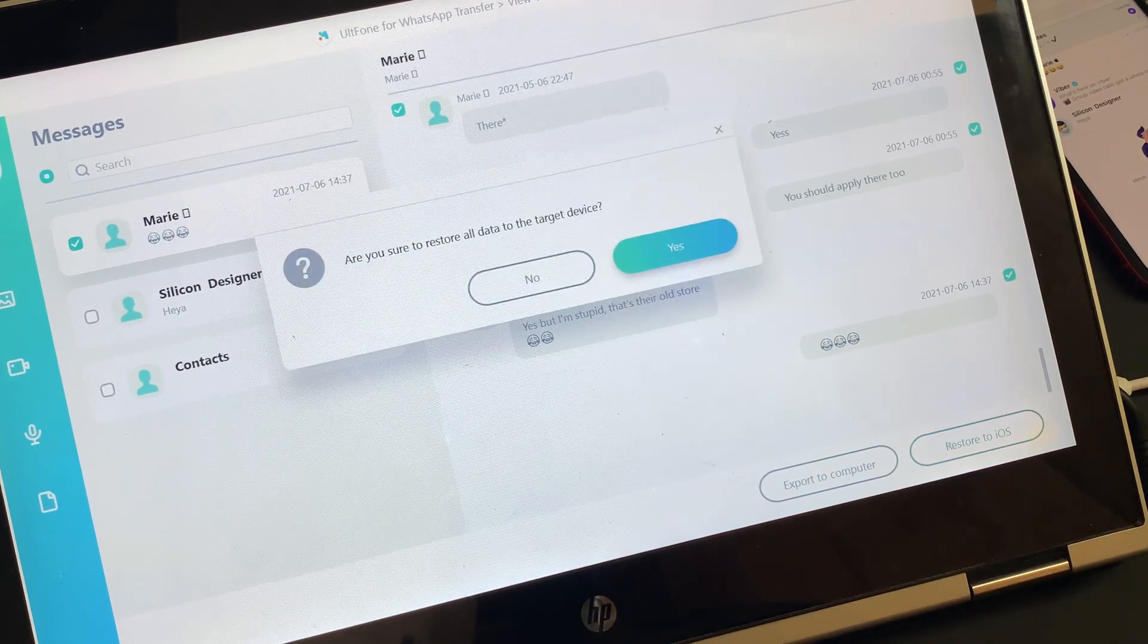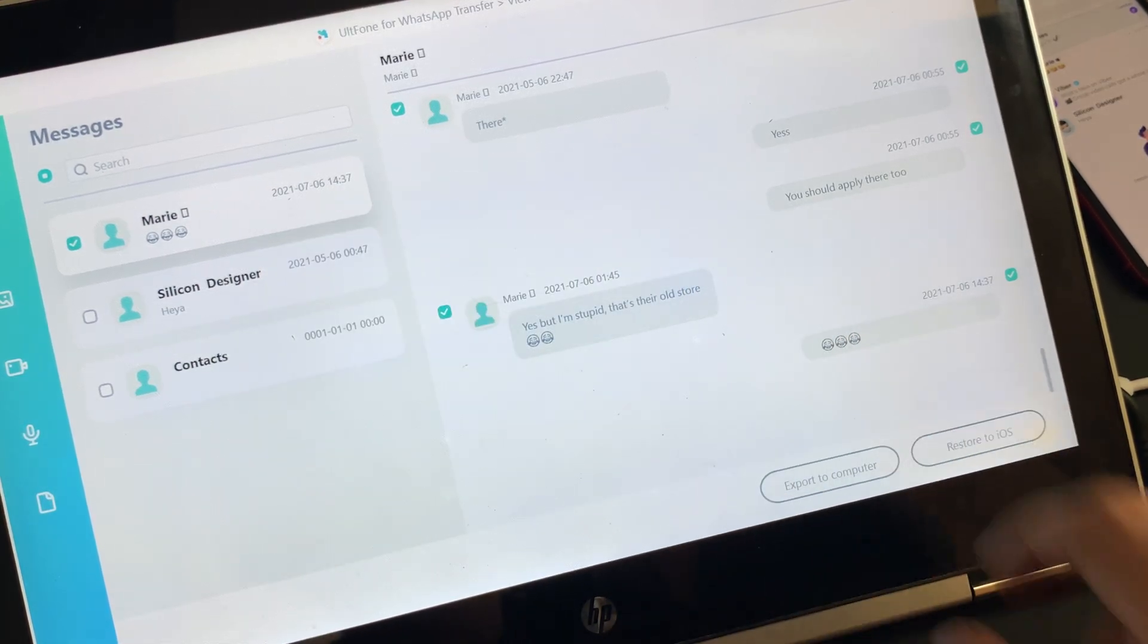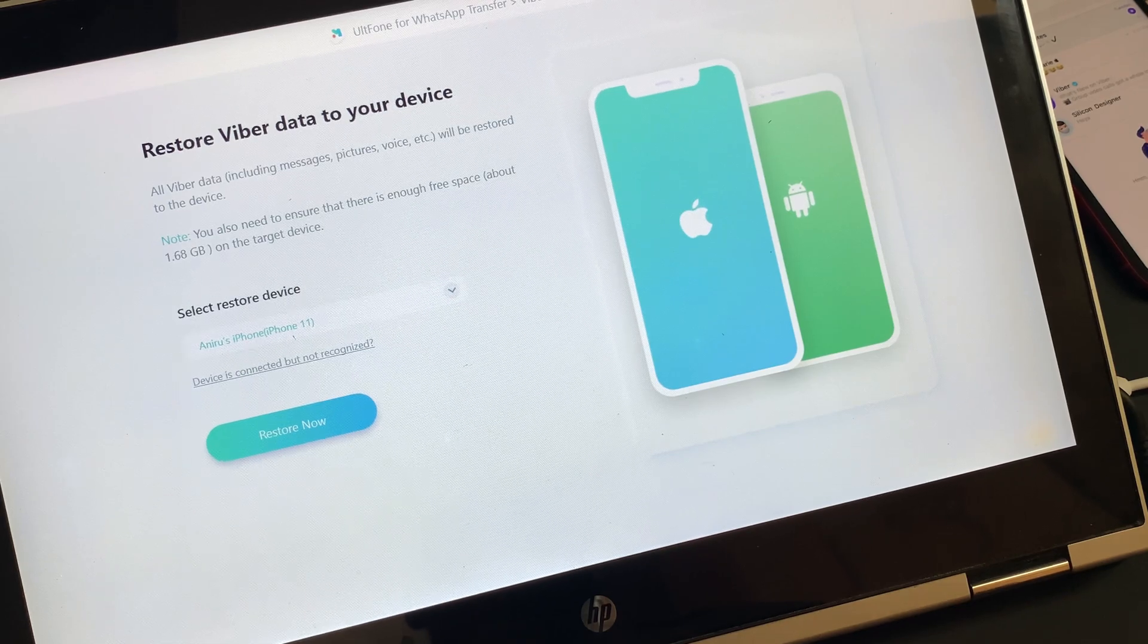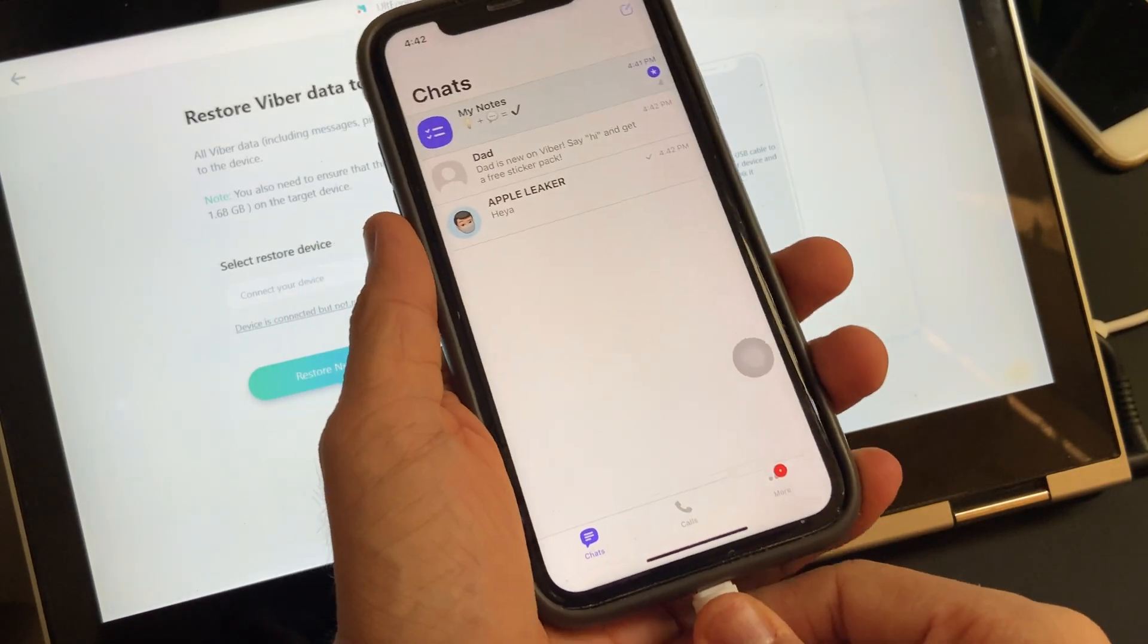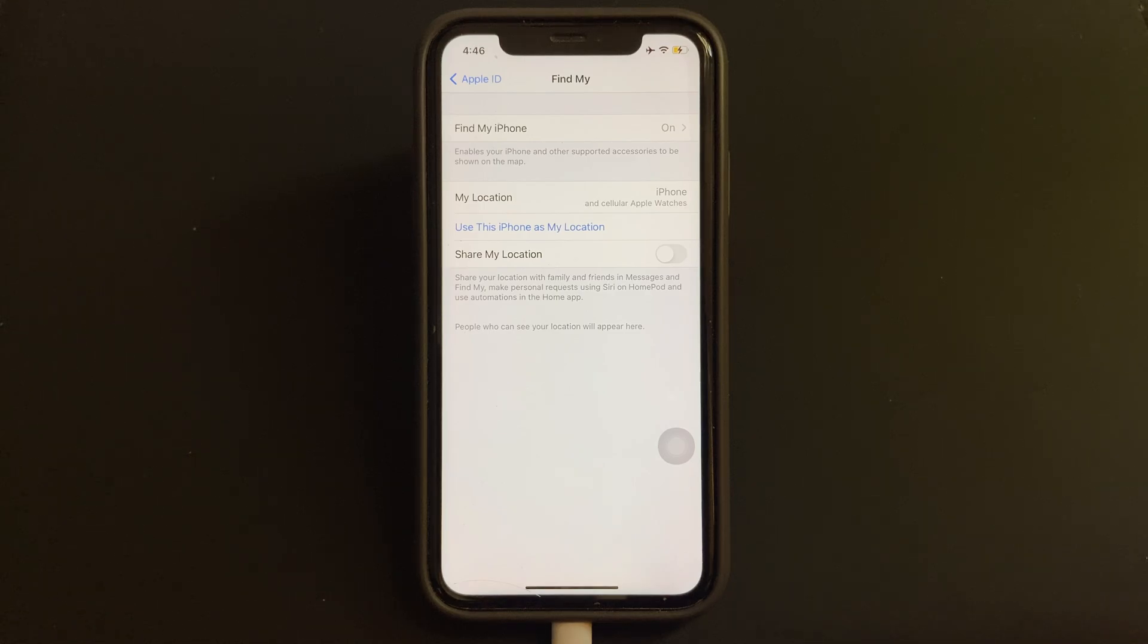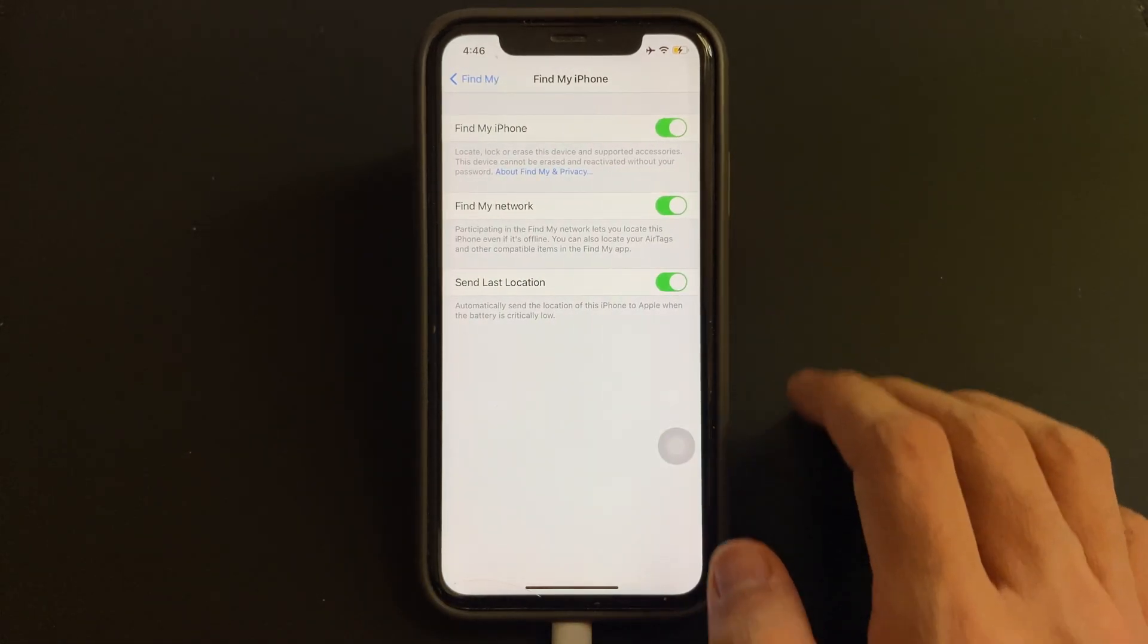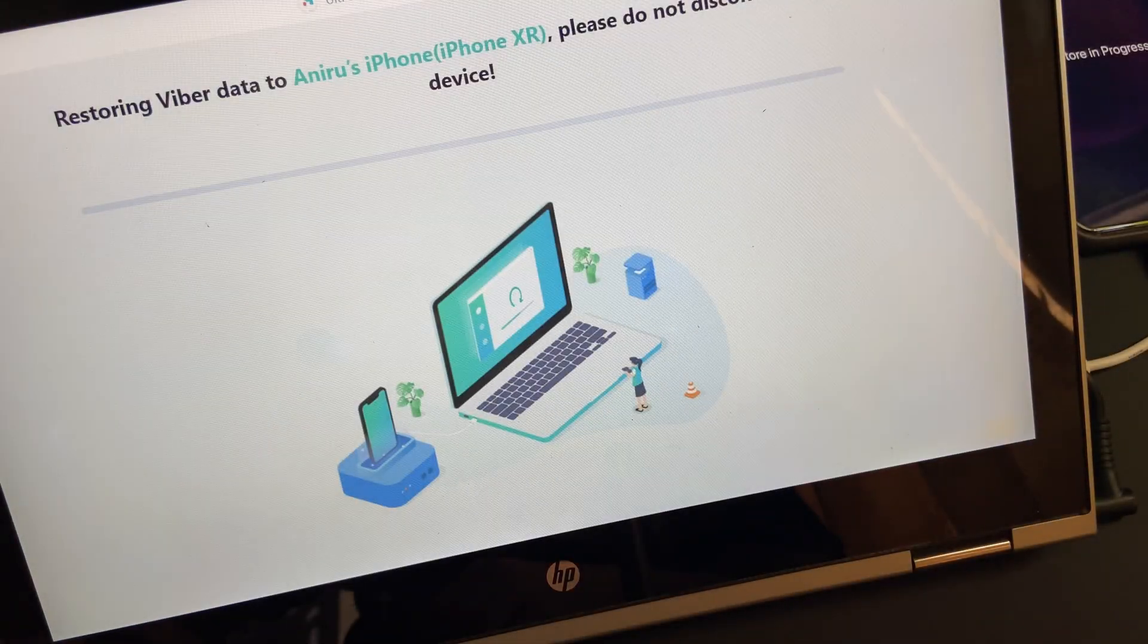Once selected, just hit Restore. But before hitting the restore button, make sure that not only the destination phone is connected to the PC, but also you're logged into Viber with at least one message. Along with this, you also need to make sure that you've turned off Find My iPhone from the settings on the destination phone.